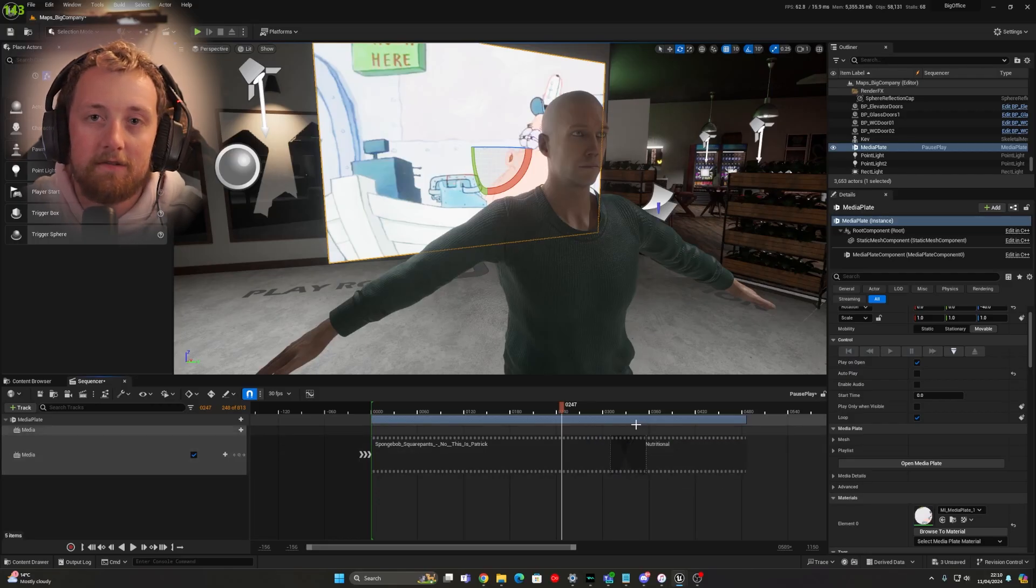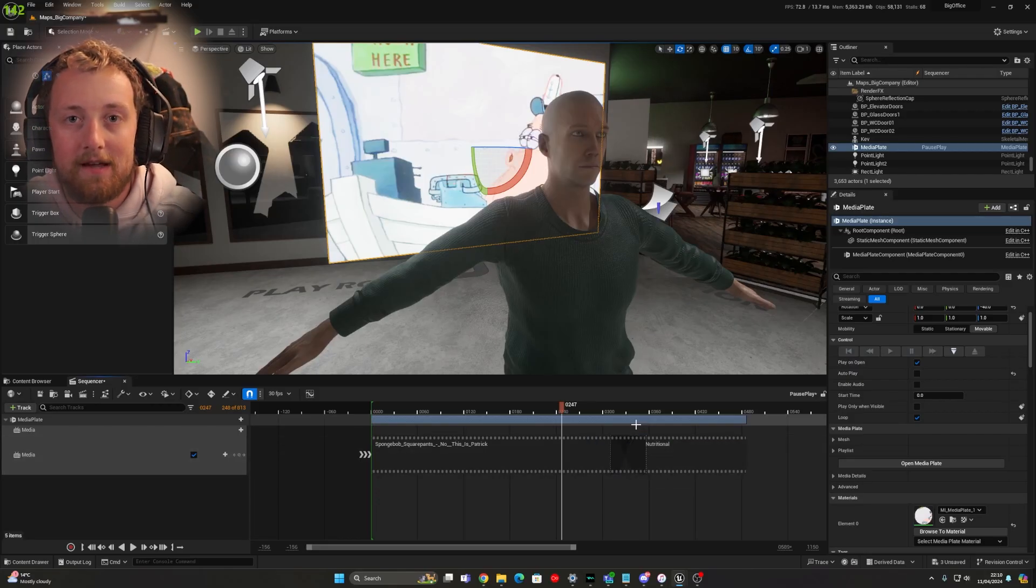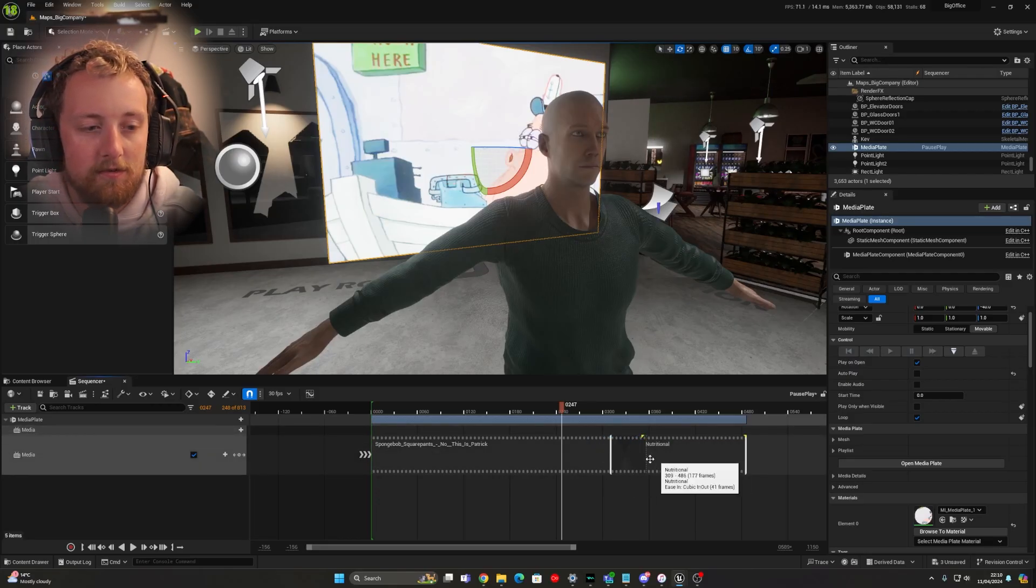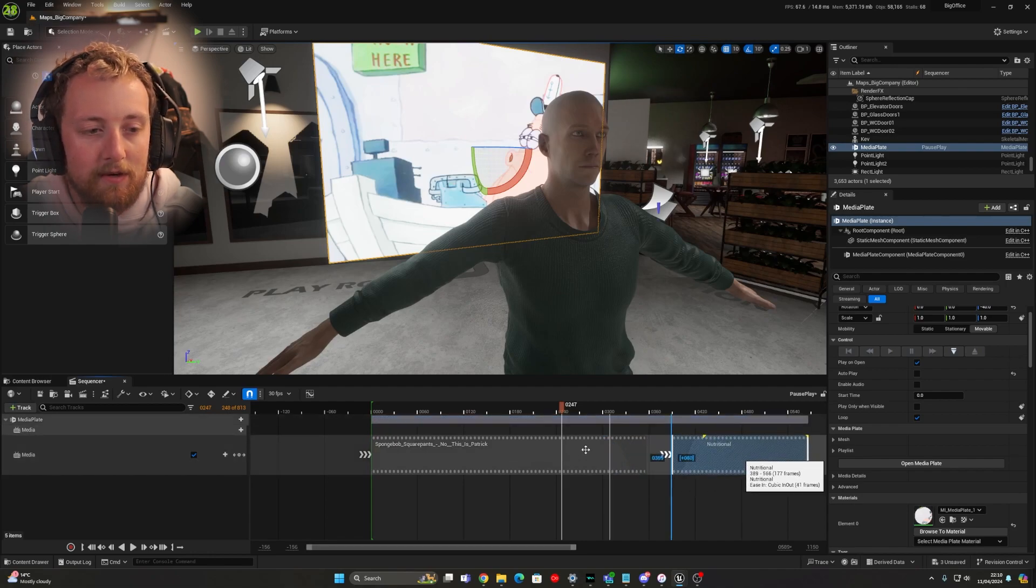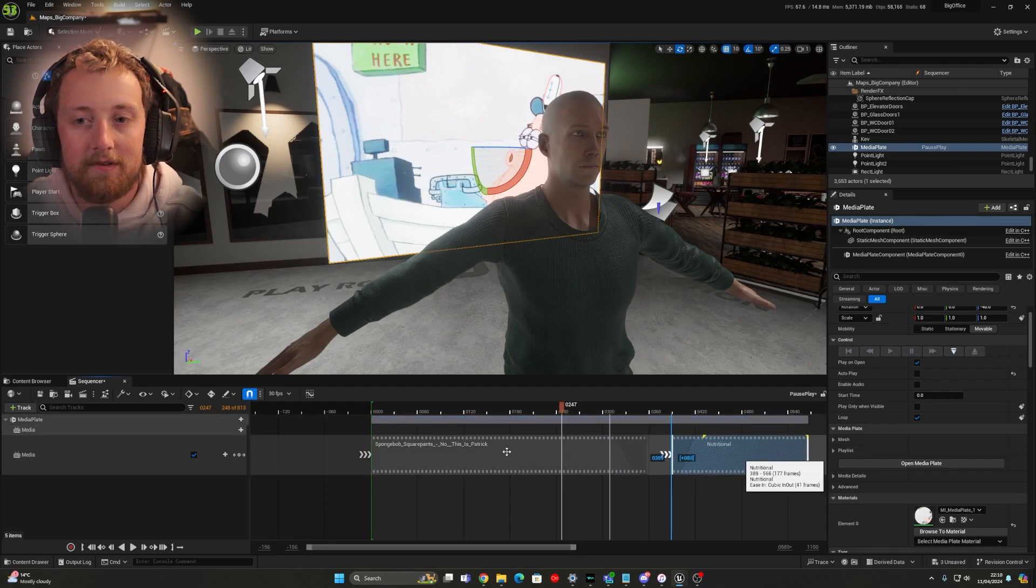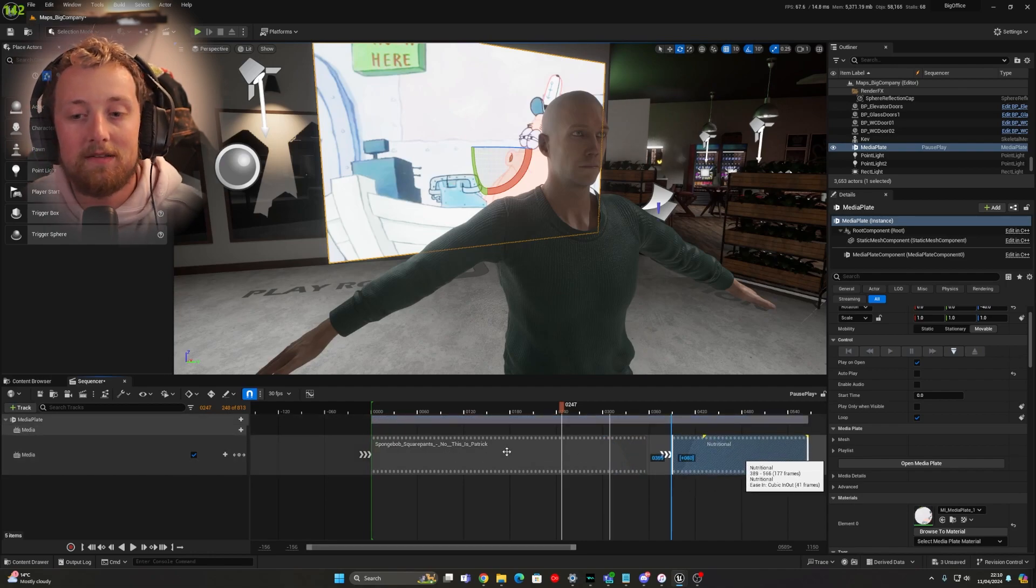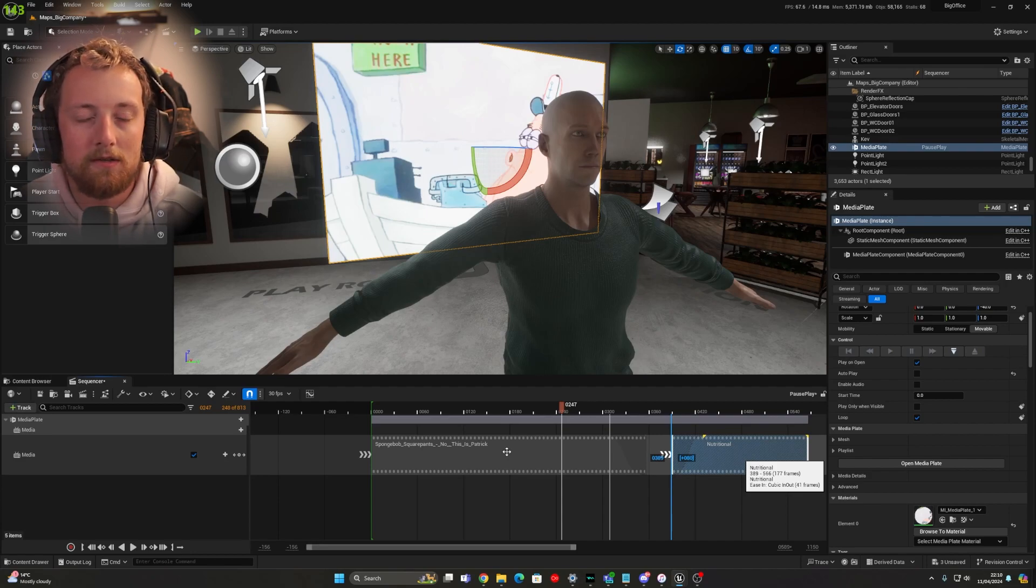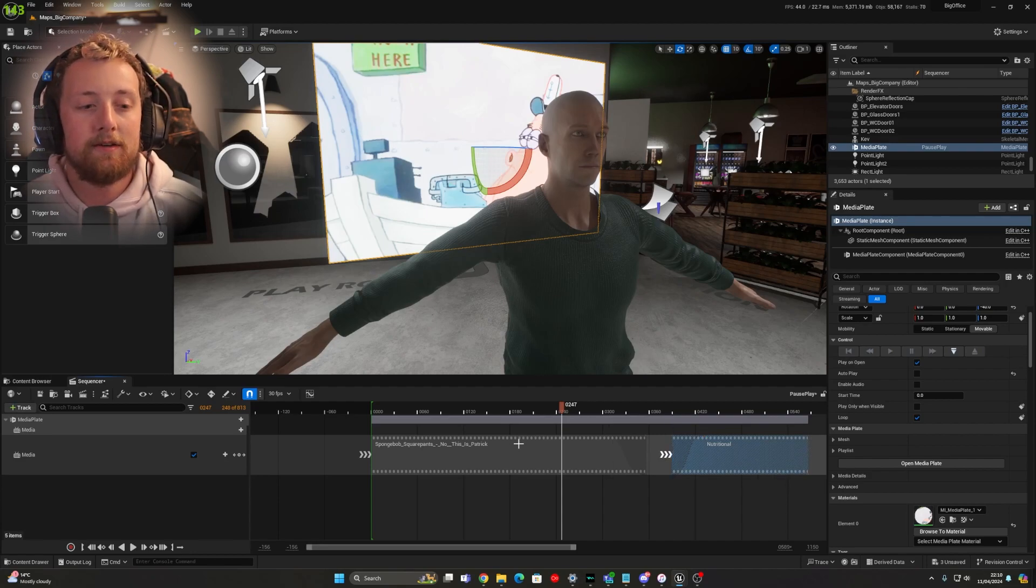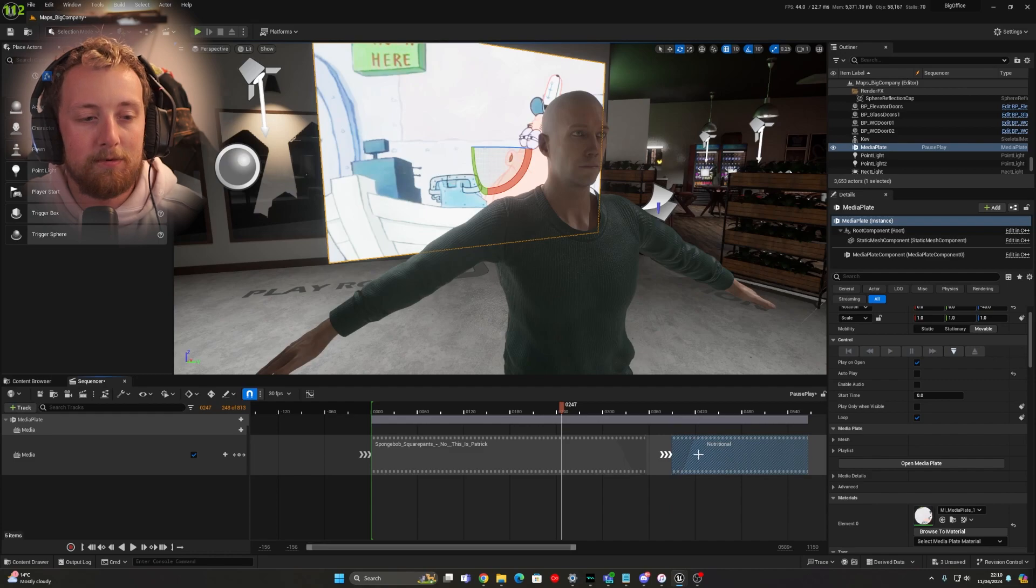This next thing will be around crossfading and that kind of stuff. So you can sort of see, I've already done it here. When you have two different clips and you might want to cross between them or do a typical kind of dissolve between them, there are two ways that you can do it.